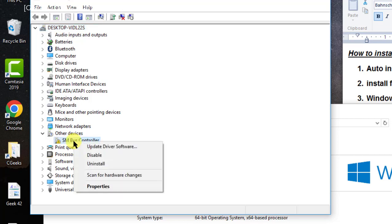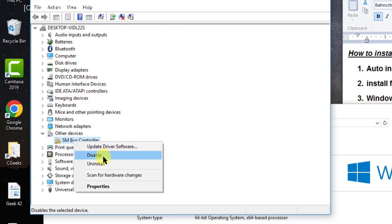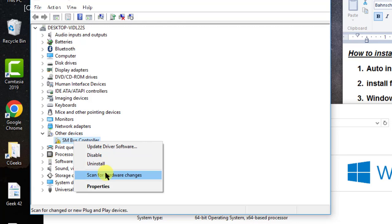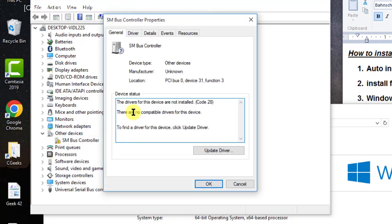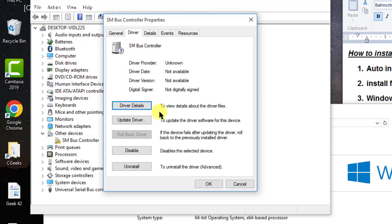Right-click on the specific device you want to work with — you can update the driver software, disable the device, or uninstall it. You can also check for any changes and view the device properties, where the manufacturer name, device type, and all other details are listed.